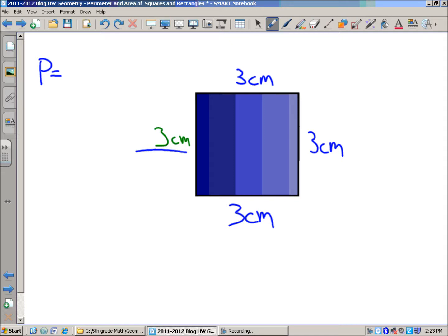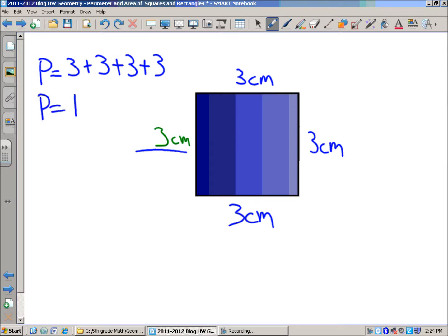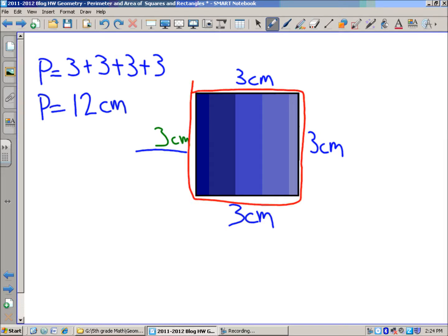So if I just added up all the sides — three, walking along that side, then add three more, plus three, plus three — you could even say three times four in this case, which gives you 12. And that would be measured in centimeters, because you're traveling around the outside of this square. You'd find it to be 12 centimeters.